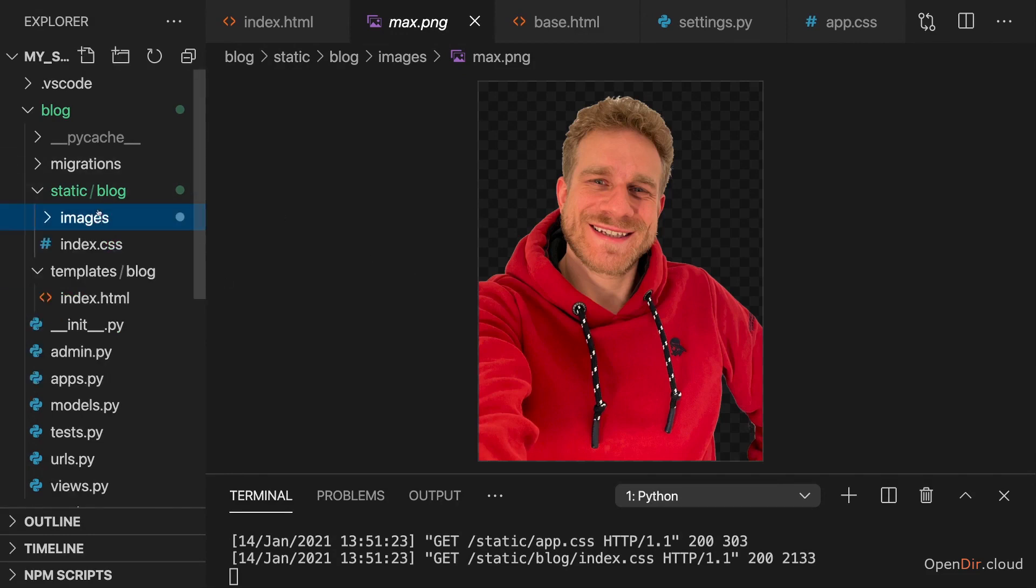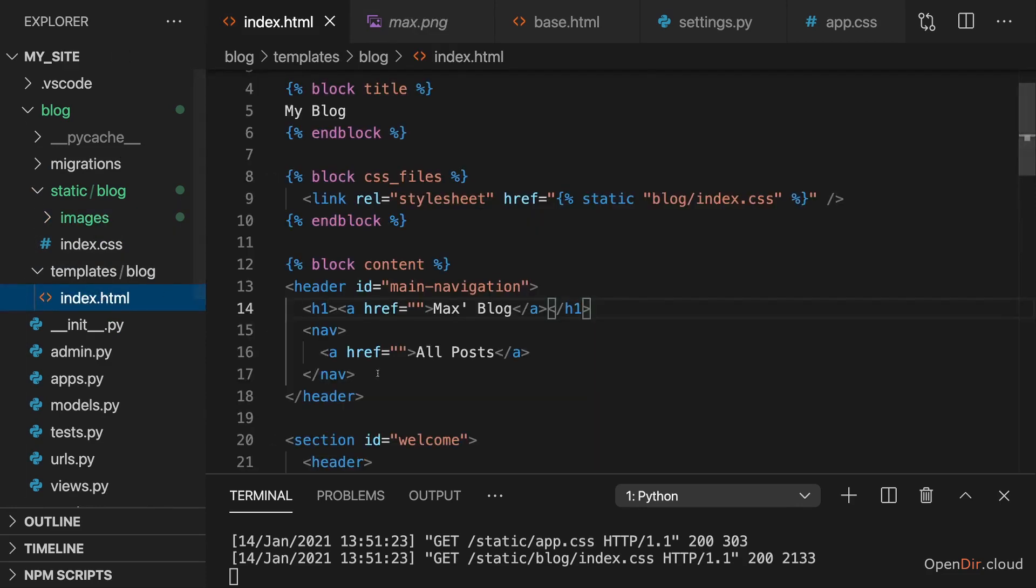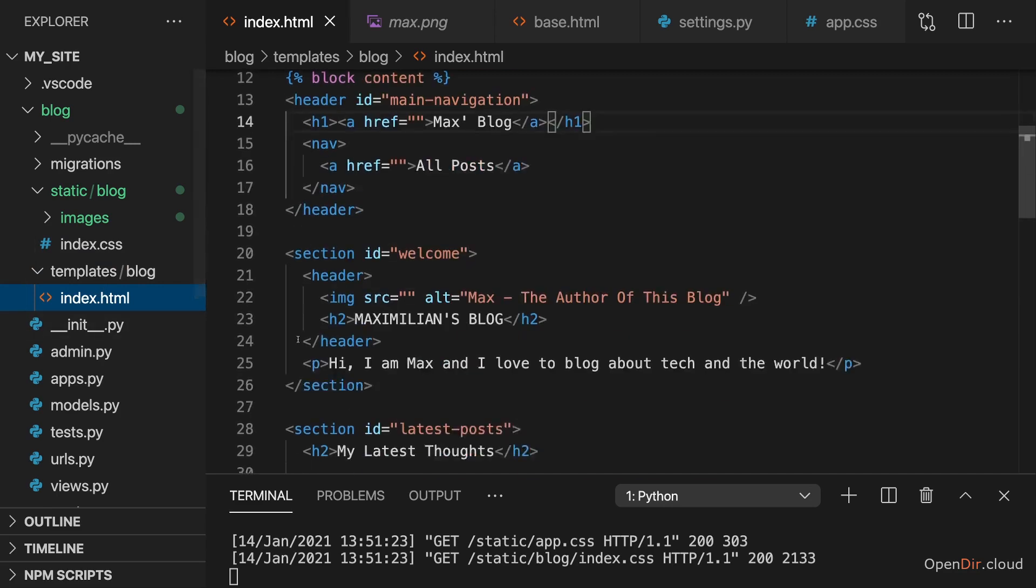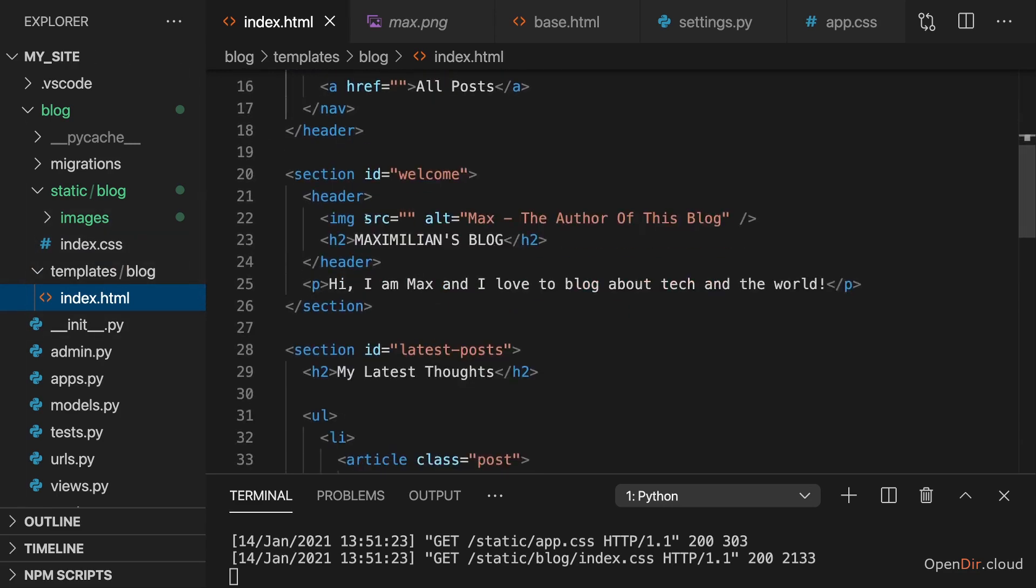So with that, we got the images. Now we want to use them. Good thing is static files are already enabled, and therefore all we have to do here is go to index.html, so to our starting page template.